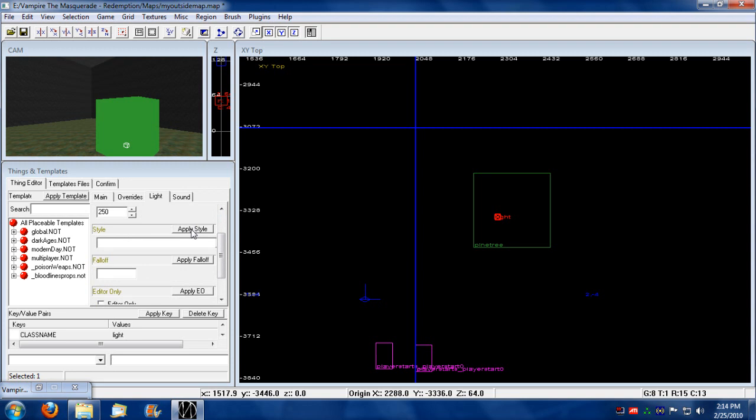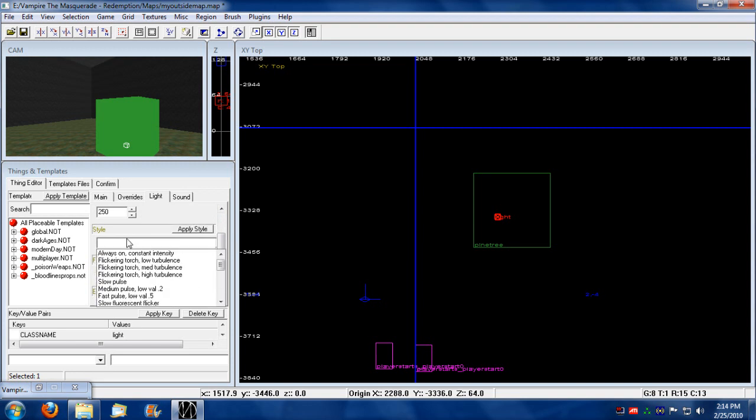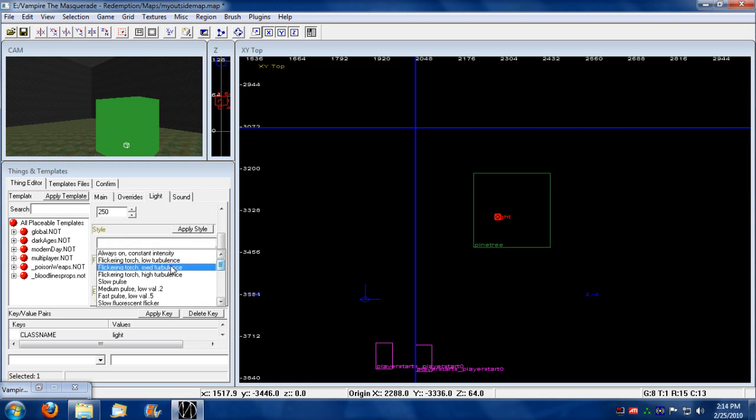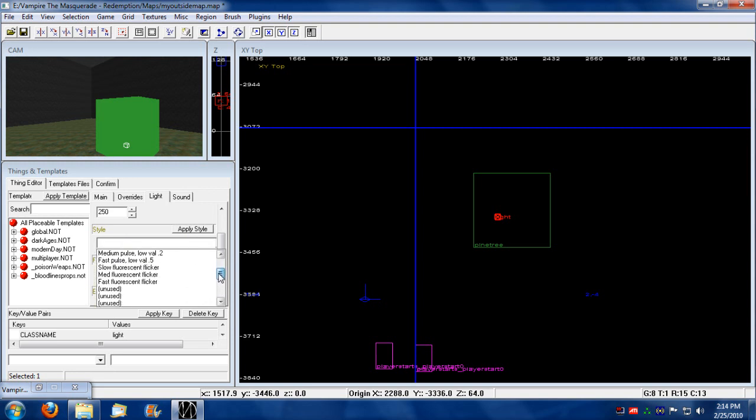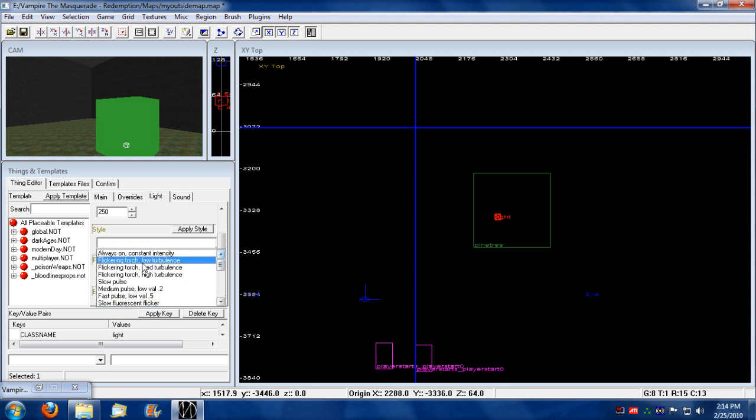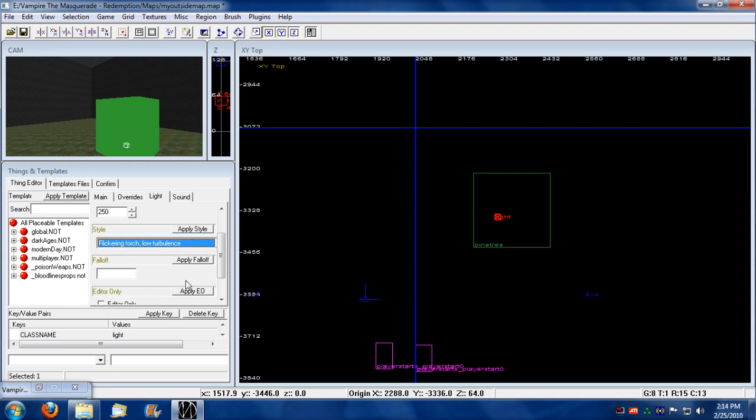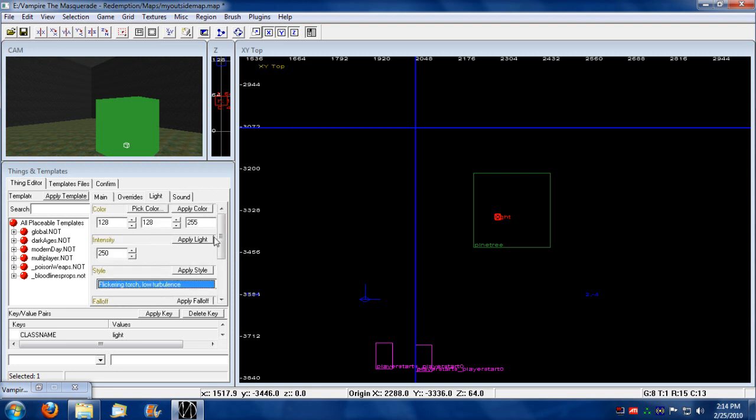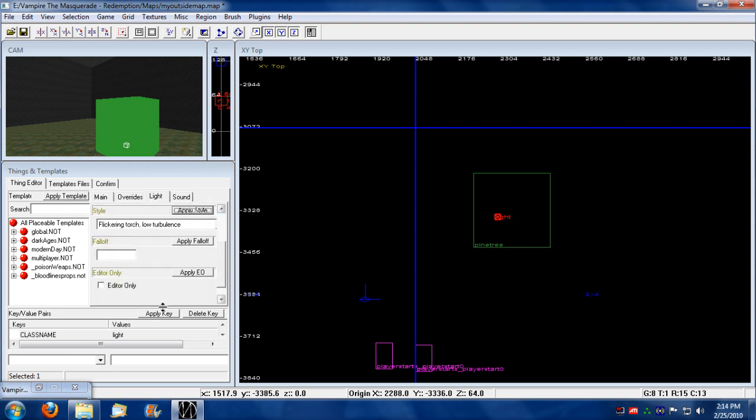And just to show off the various styles, you can also click on this drop-down menu. And you'll have various choices like flicker torch, pulses, and fluorescent flickers. So I'm going to put a low turbulent, kind of an ominous blue, low turbulent kind of light around there, just to create something mystical about this tree.